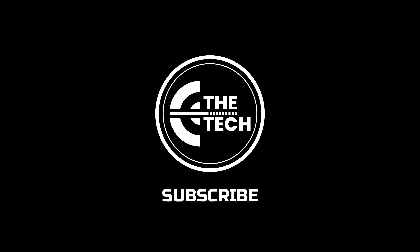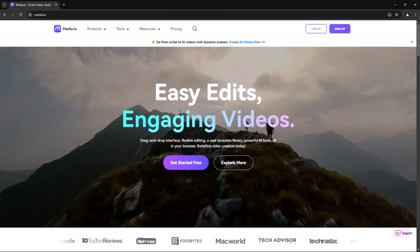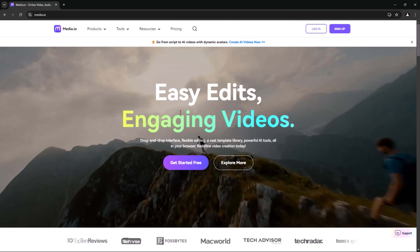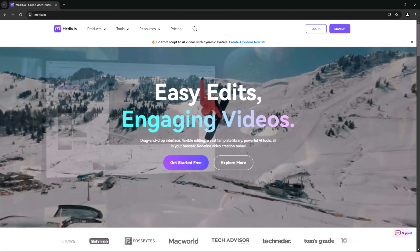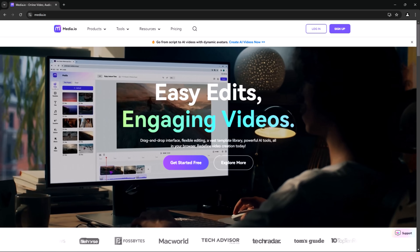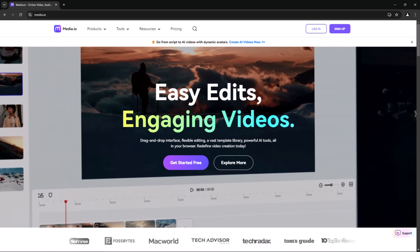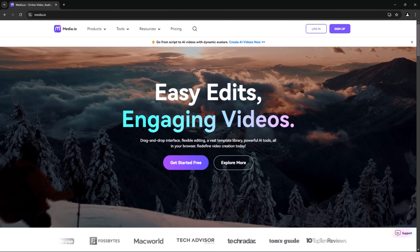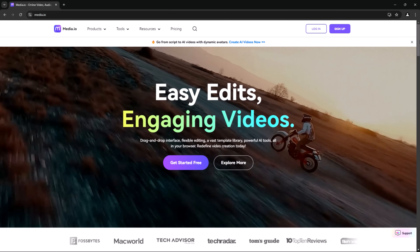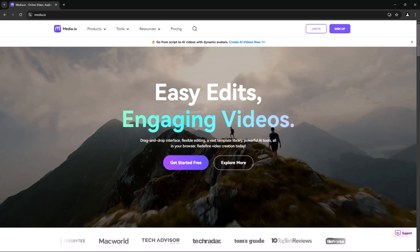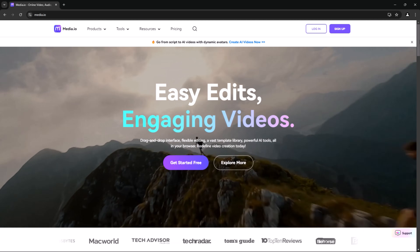So let's get started. First off, let's take a look at what Media.io has to offer. It's an online platform, which means you don't need to download any software. Just head over to Media.io in your web browser and you're good to go. From converting files to editing videos and compressing large media, Media.io covers all your needs in one place.